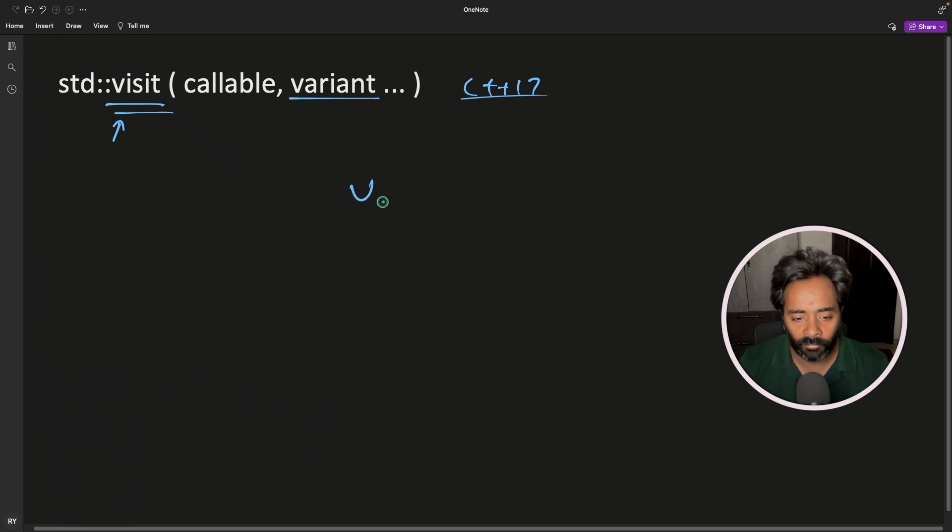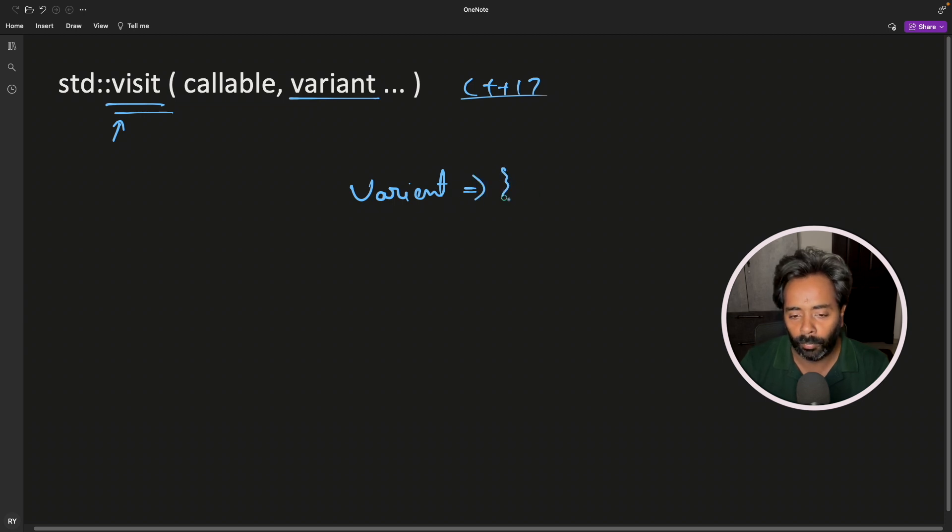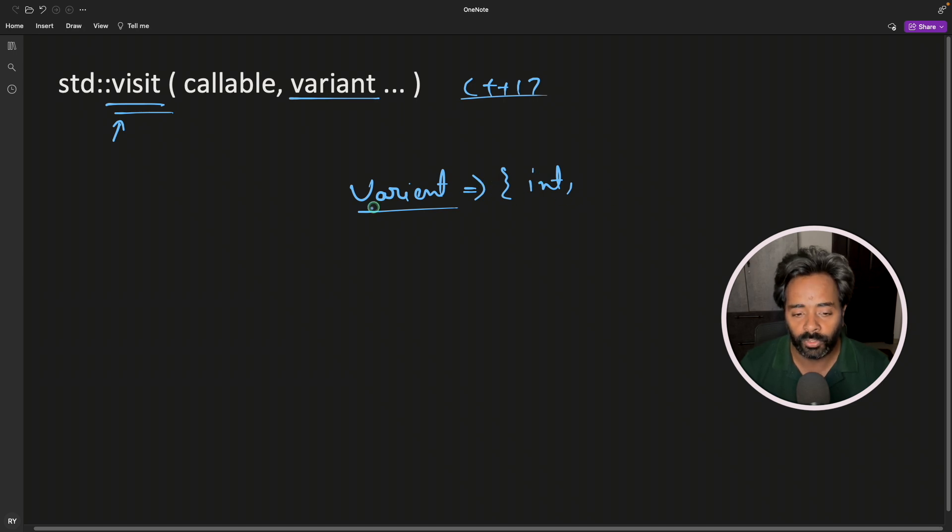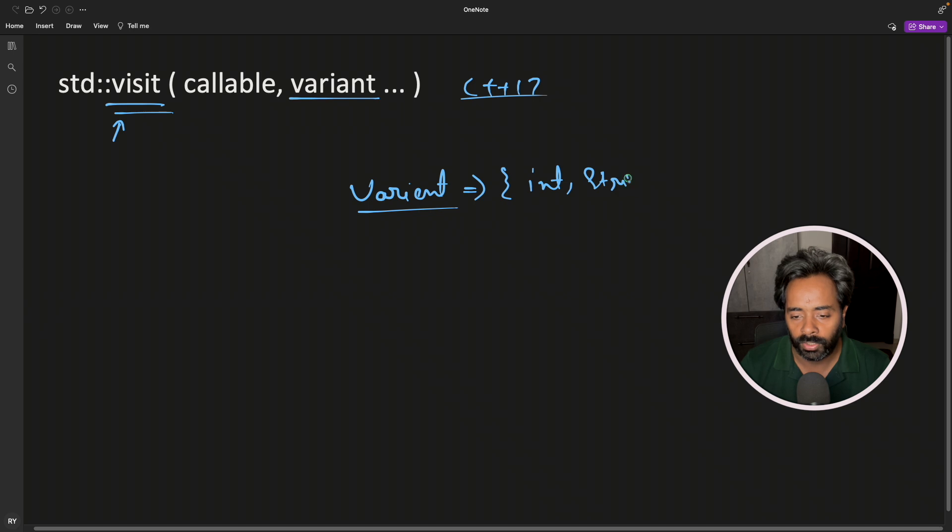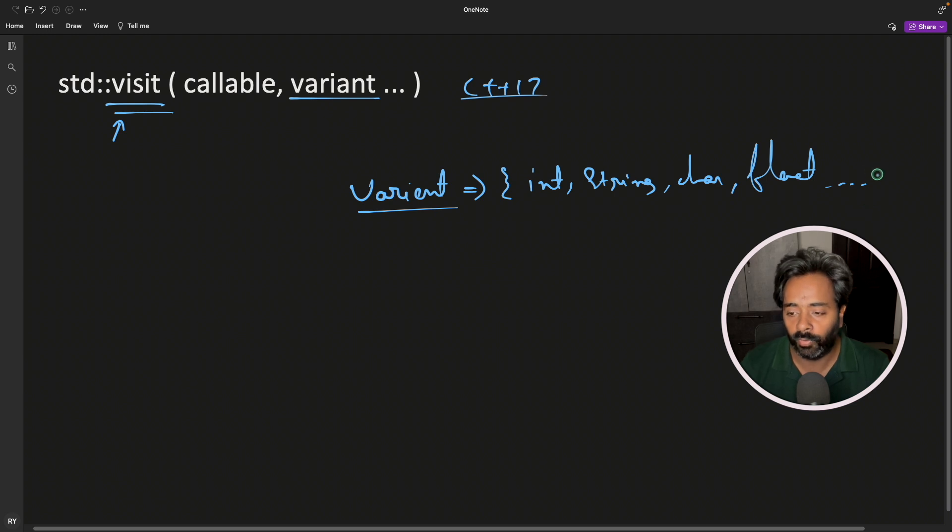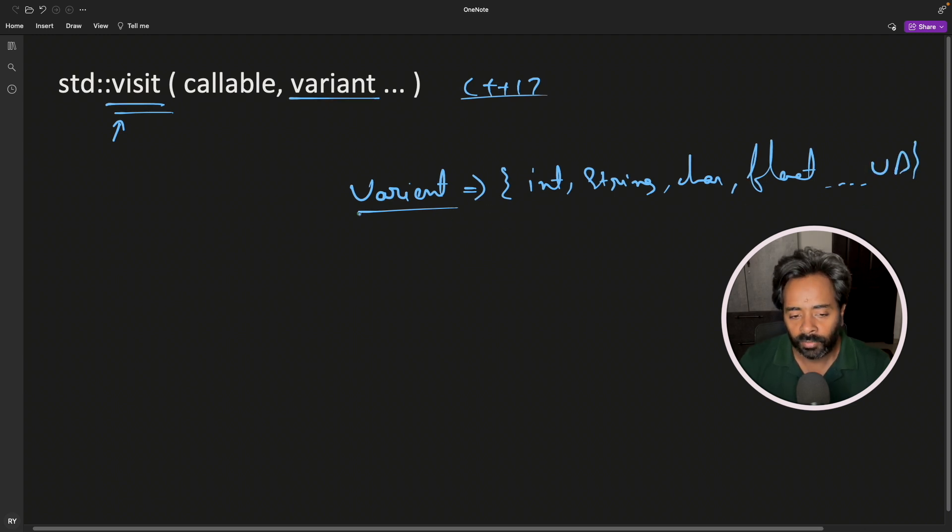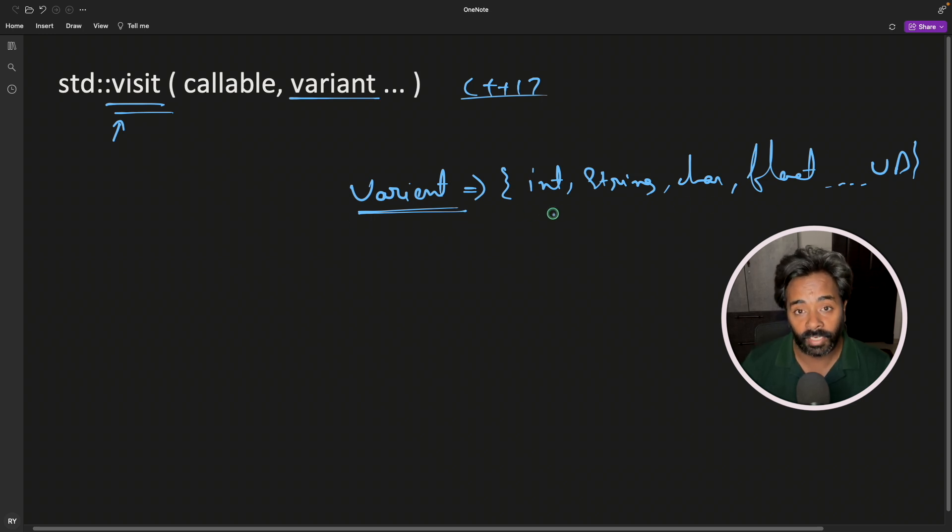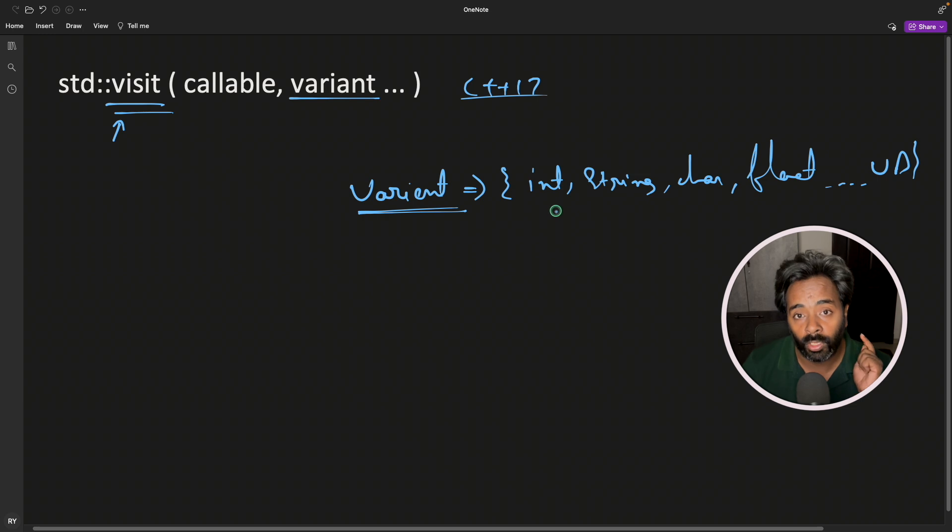Variant can handle many types at one time because this is just considered a union. It can have integer or string or character or maybe float and the list is unlimited. We have user defined types and all that. The idea is a variant object can hold all these data types, but at a time it will hold only one.